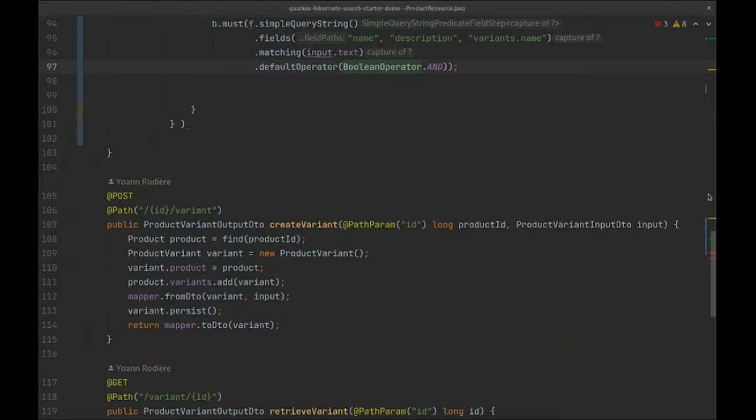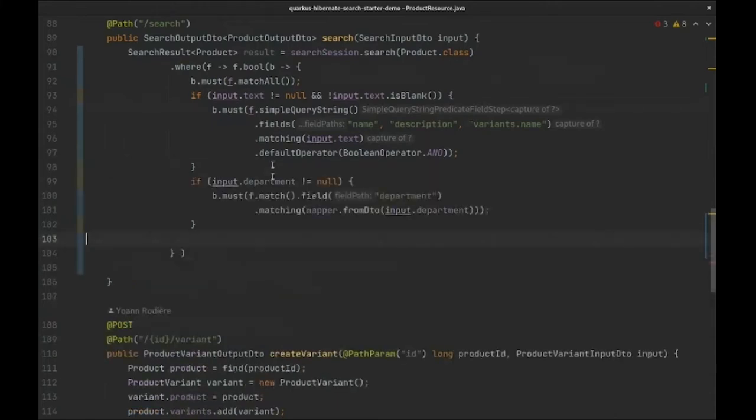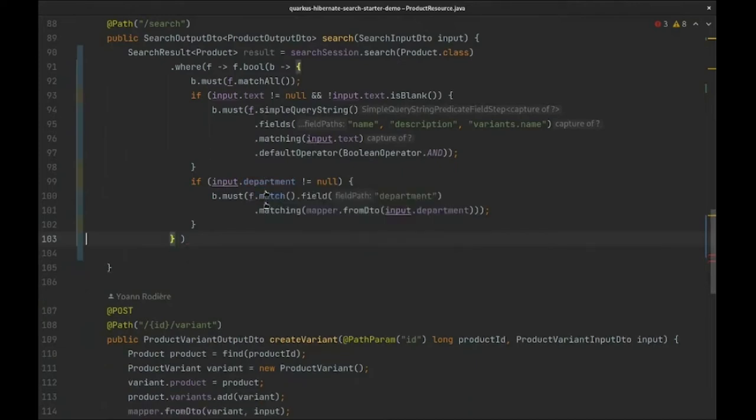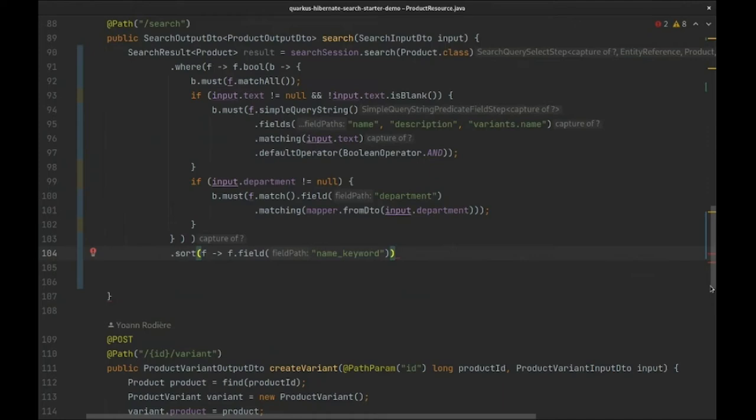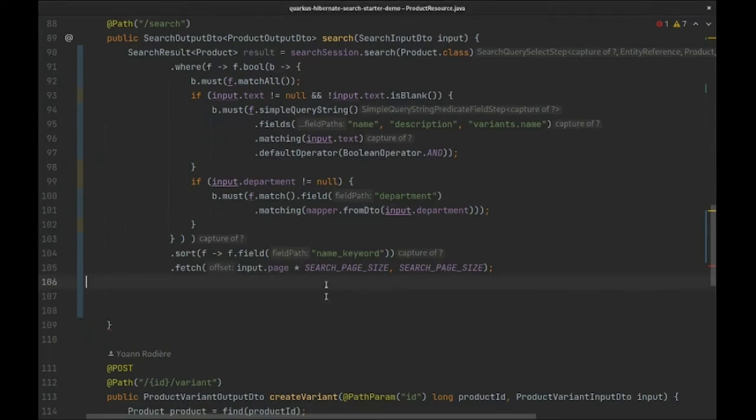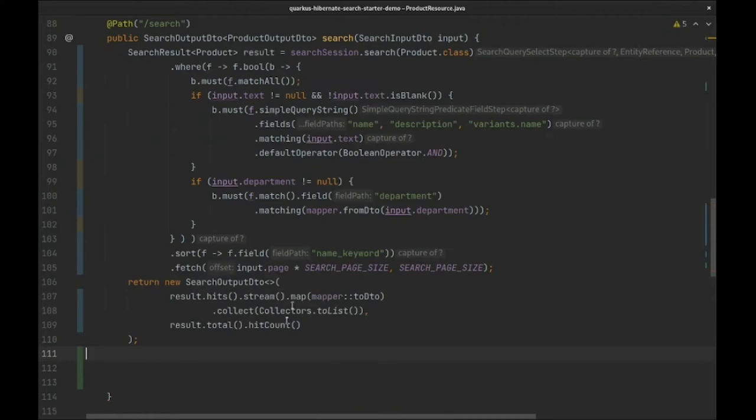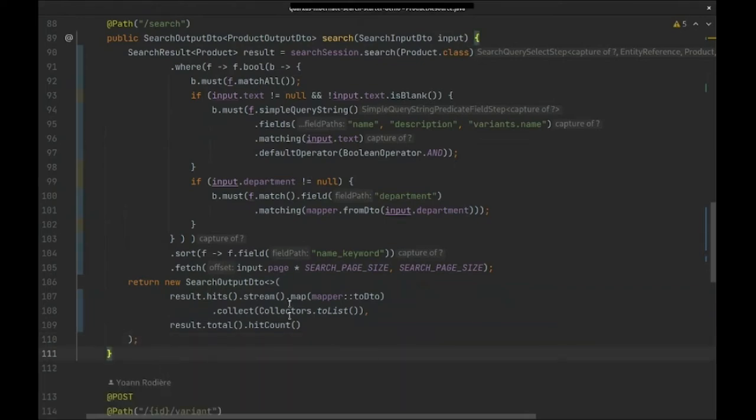Then we'll implement the department filter using a simple match predicate. We will then sort search results by product name. This is where the sortable keyword field we added earlier comes into play. And finally, we'll fetch the requested page of search results. The remainder of this implementation is not really relevant, as it deals with mapping results to a data transfer object or DTO suitable for JSON serialization.